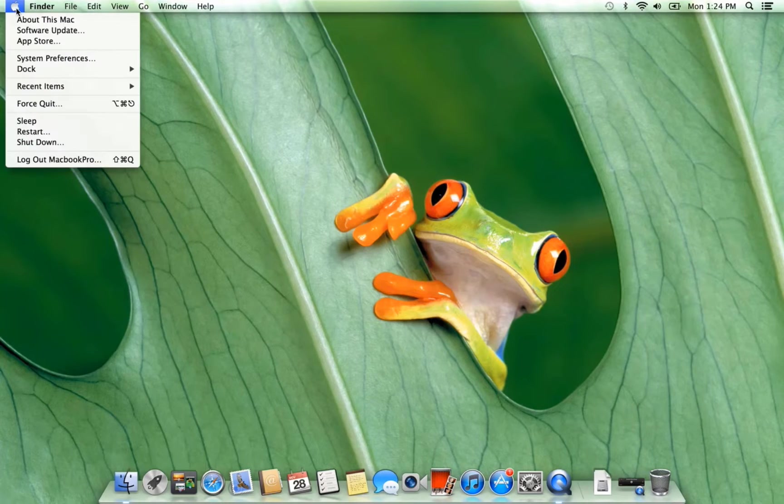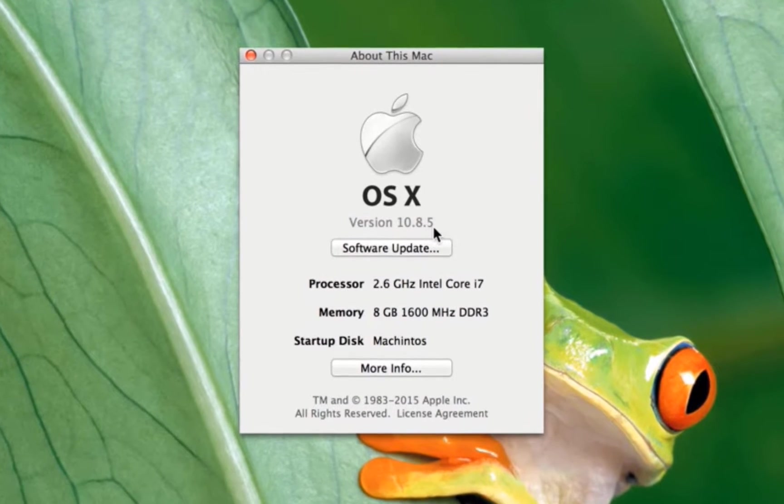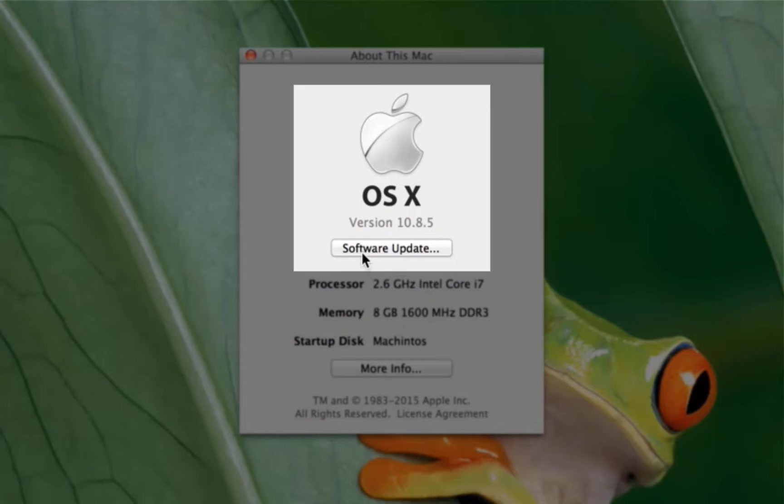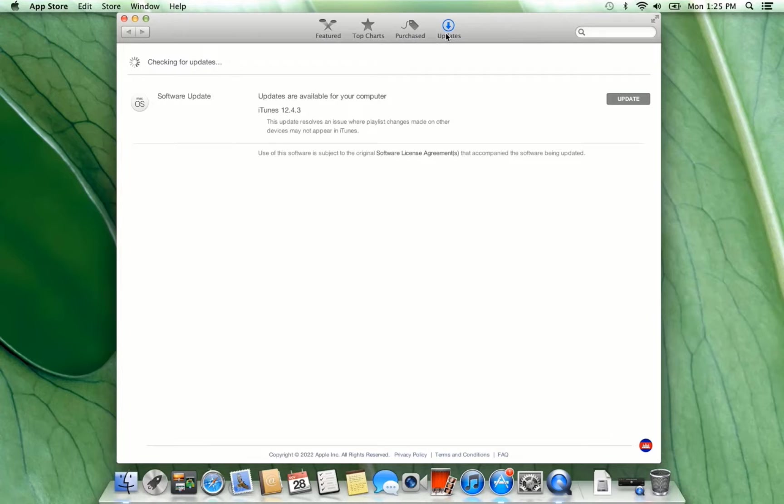My current version on Mac OS is 10.8.5 and I cannot update to new version. I want to update to 10.11.6.